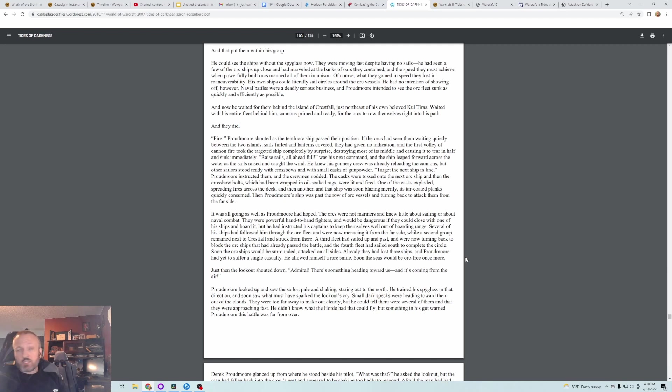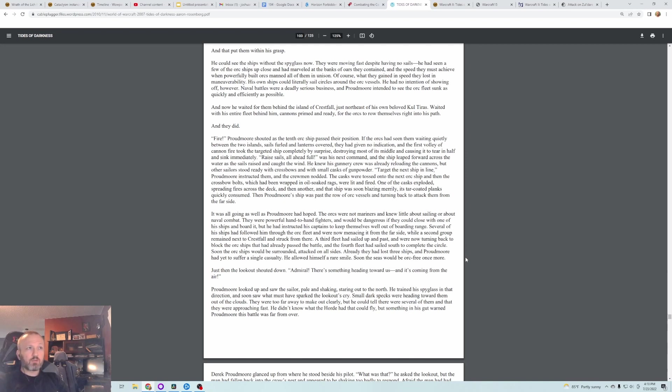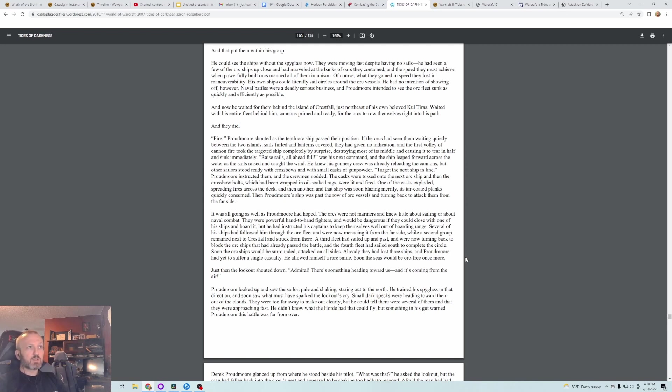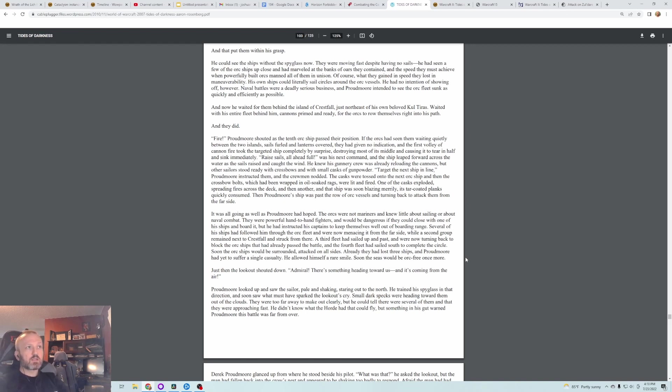Proudmoore banged his fist on the hardwood railing, the only outward sign of his agitation. Finally! He had been dreaming of a chance like this since the war had begun. He'd almost jumped when he had received word from Sir Turalyon that the Horde was heading for South Shore, and had been hard pressed to conceal his excitement when lookouts confirmed that the Orc ships were on the Great Sea.